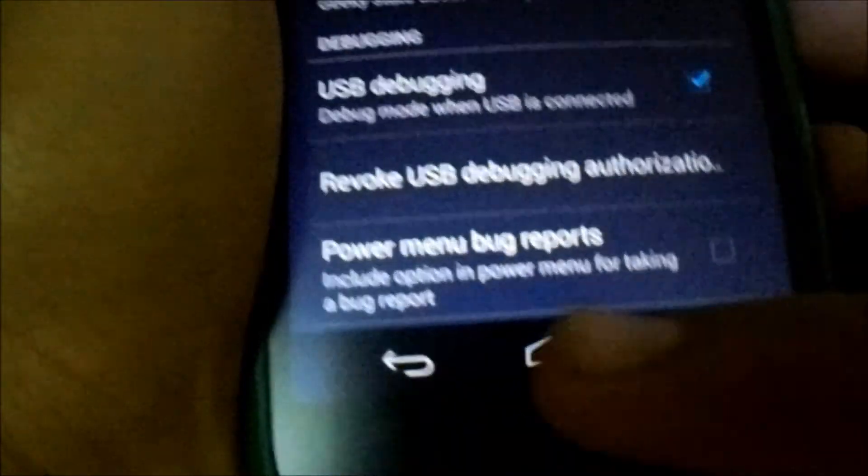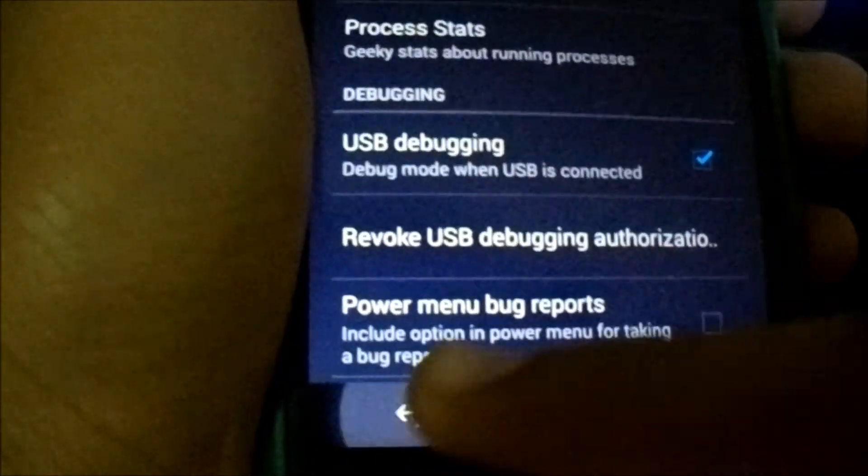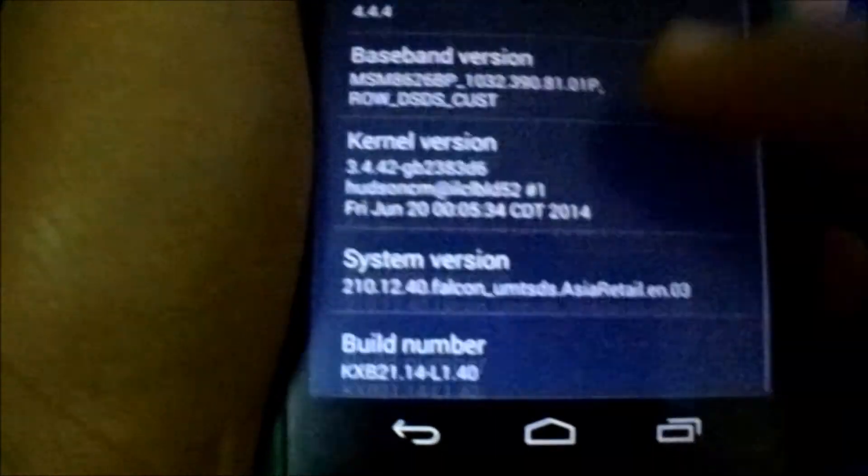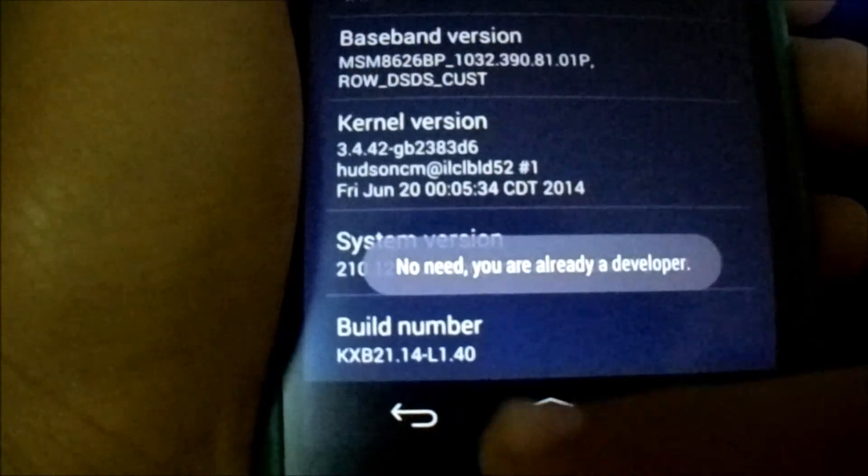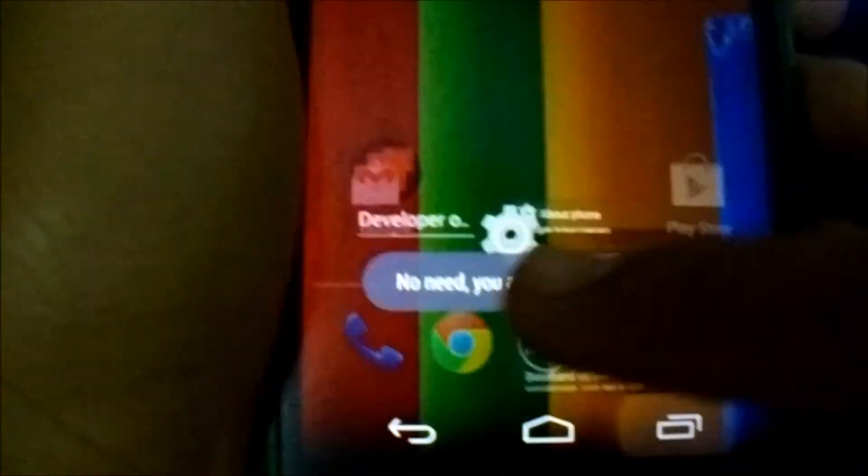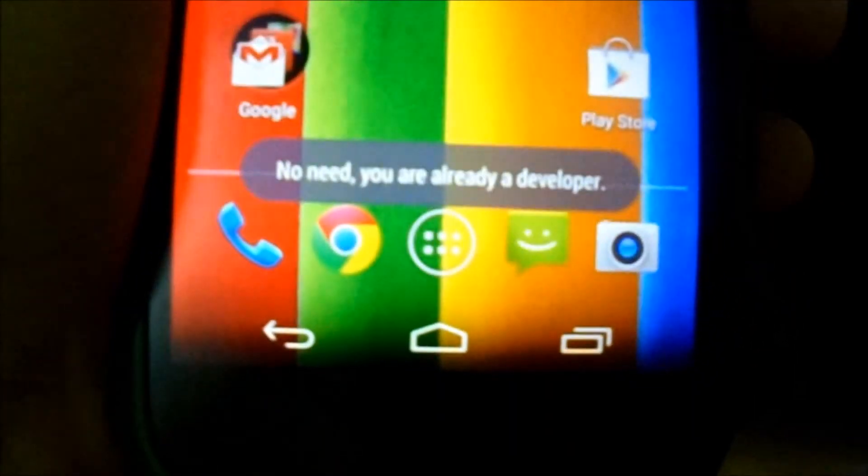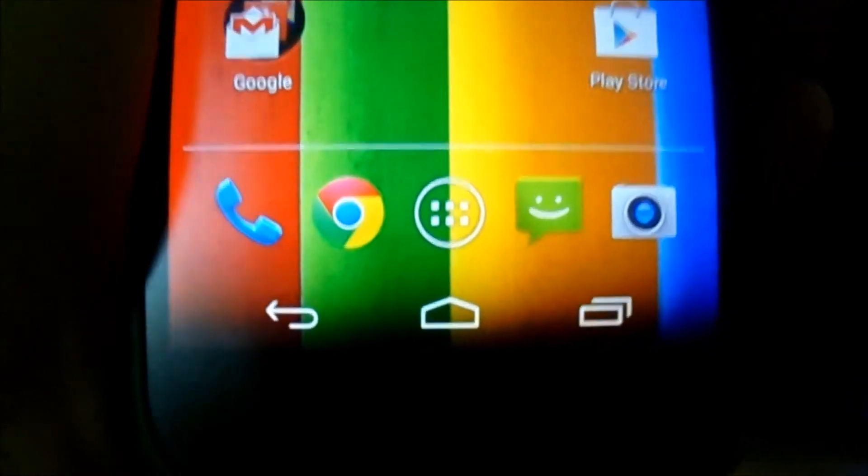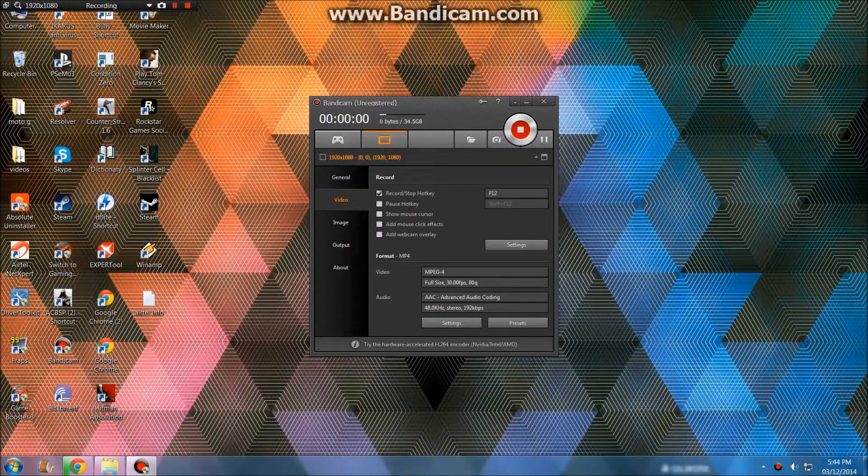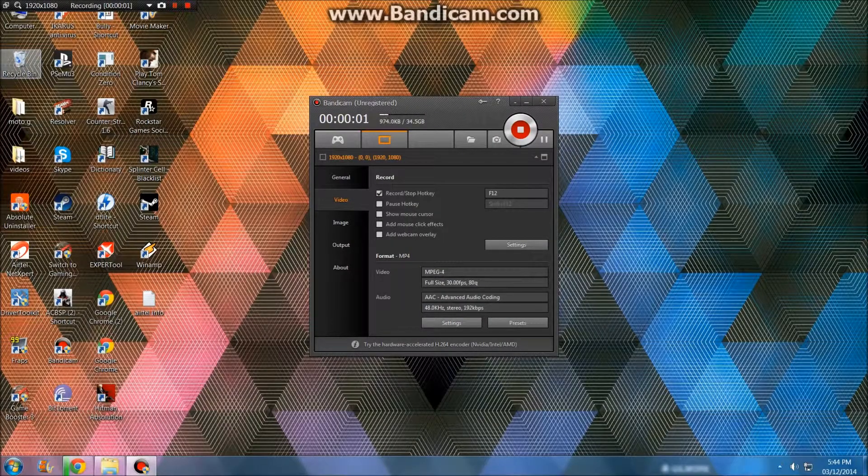Before that, enable USB debugging by going to Developer Options and USB Debugging. If you don't have Developer Options, go to About Phone, tap the build number seven times and it will be there. Let's get started and head to the PC.